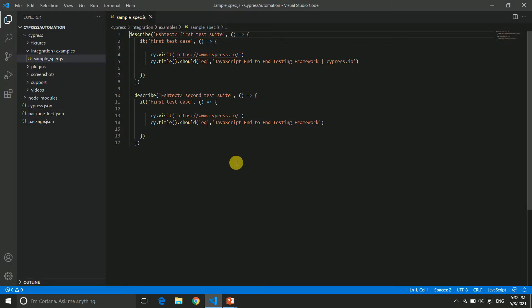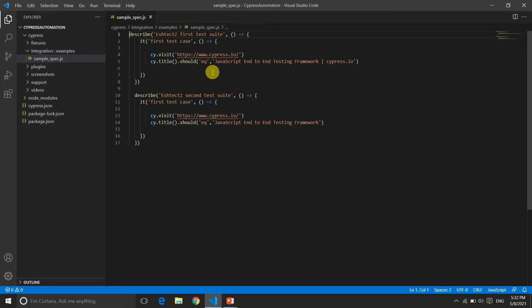This is our Visual Studio Code editor and this code is what we wrote in the last video. We have some assertions in Cypress — we verified the title, and the first assertion is intentionally set to pass while the second one is intentionally set to fail, so we can see how a failure looks. Let's execute it again using the terminal and command line.